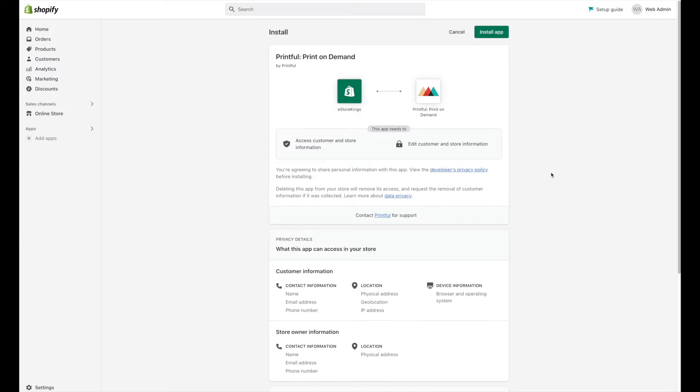From there, a new tab will pop open, and you'll basically just have to install the app by clicking on the install app button in the top right-hand corner.